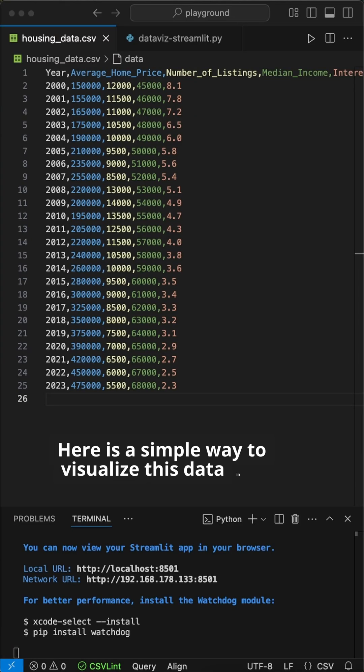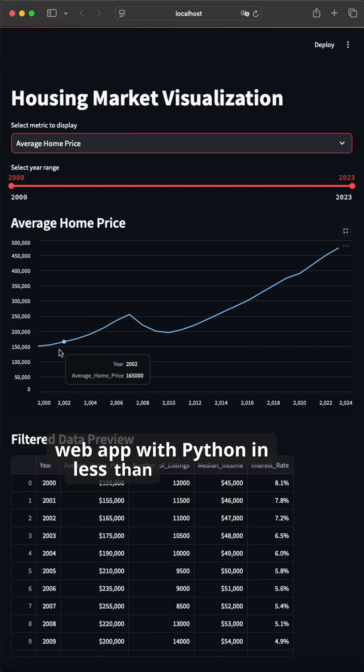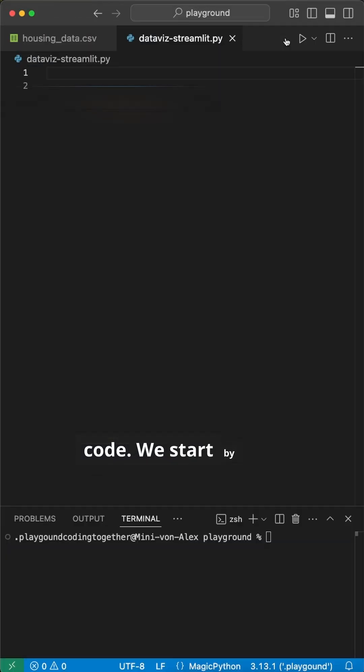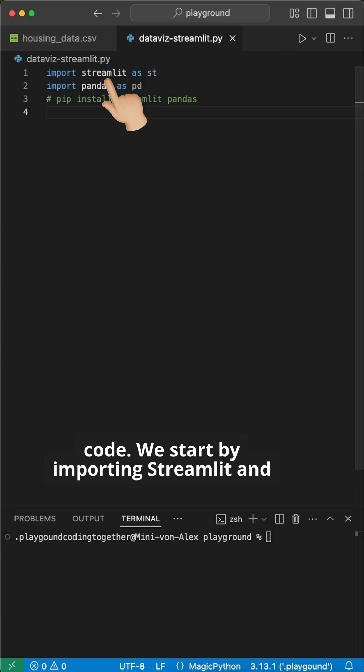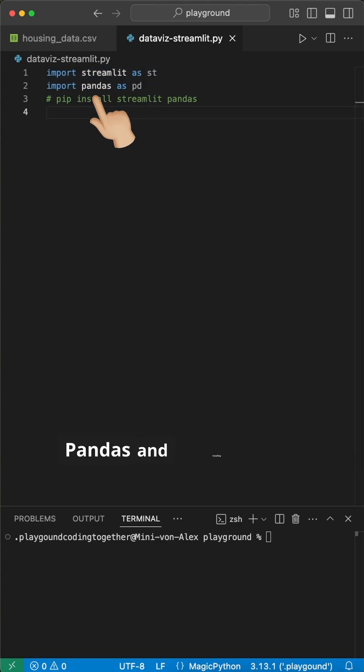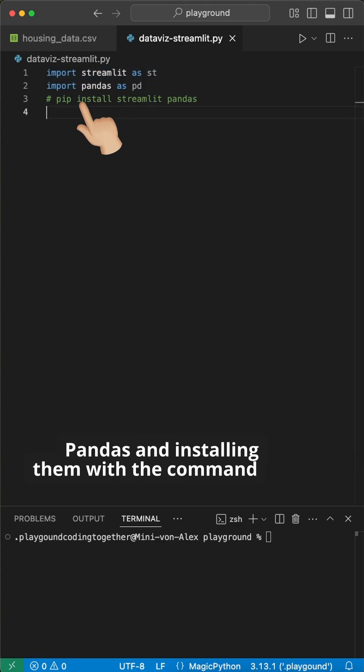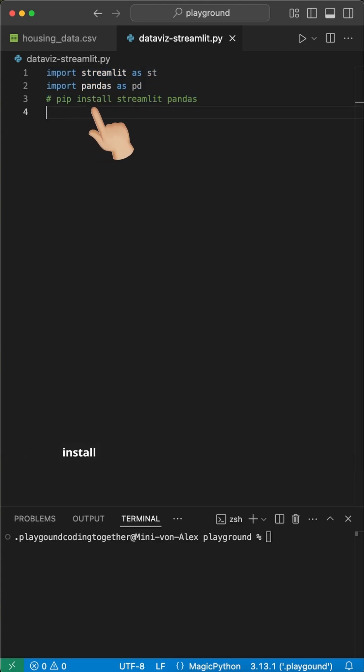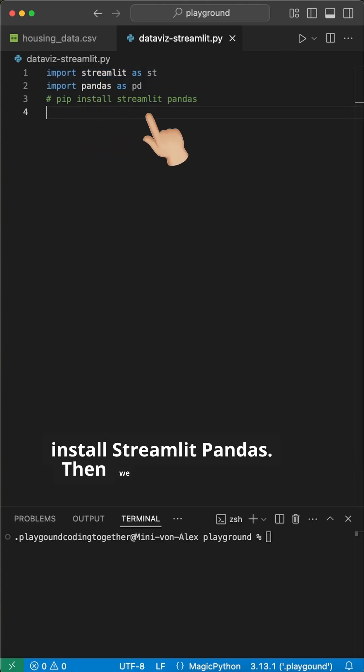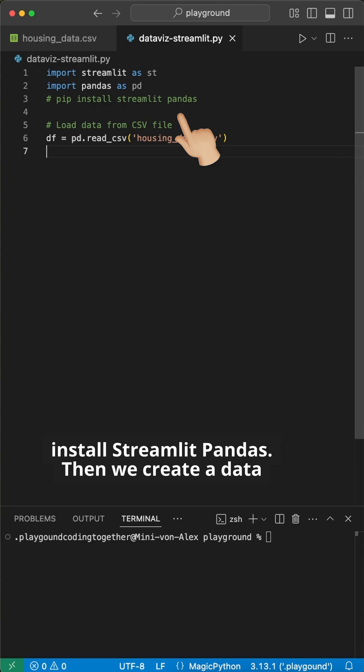Here is a simple way to visualize this data in a web app with Python in less than 50 lines of code. We start by importing Streamlit and Pandas and installing them with the command pip install streamlit pandas.